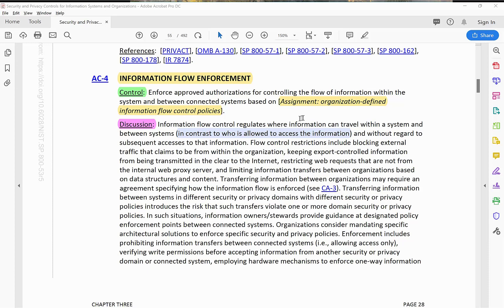This control is enforcing that policy — whether it's firewall rules for routers, switches, load balancers, whatever the rules may be. This control governs the flow of information between or within one system, into its various services or components, or even between connected systems. This covers inter-system flow: whether information has to transit through system A, B, or C, or not.